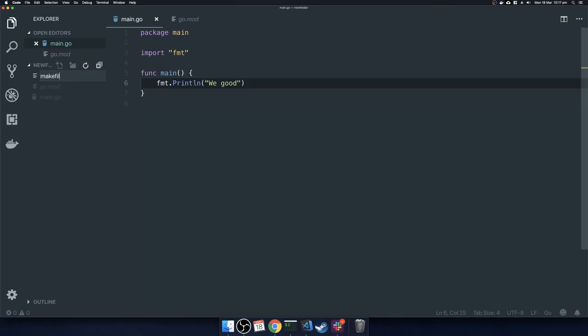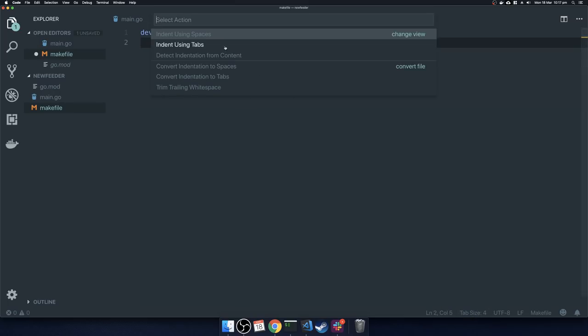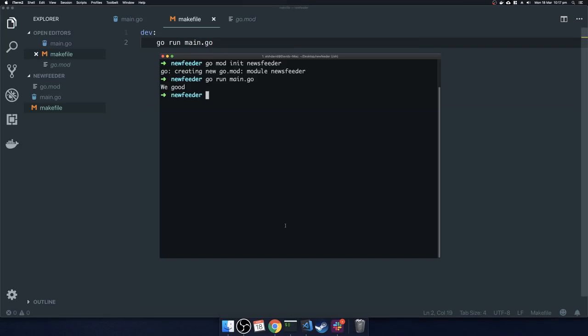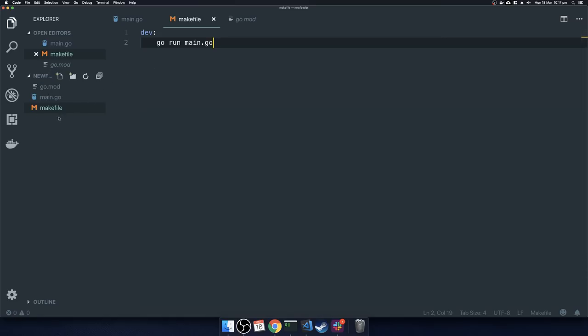What I like to do here is create a Makefile. In that Makefile I usually have a rule called 'dev'. For those of you unfamiliar, Make is an old GNU tool — it's sort of like, if you've used Node, the scripts section in your package.json. It allows you to run commands. The command we're going to run on dev will be go run main.go. If we jump into our terminal and type make dev, it'll run it — doing the same thing as before.